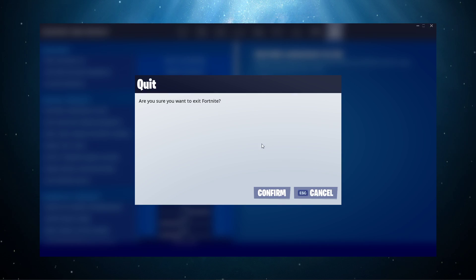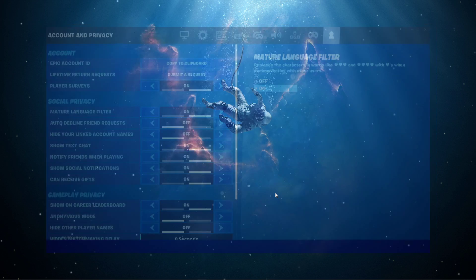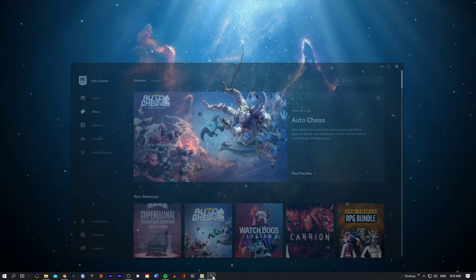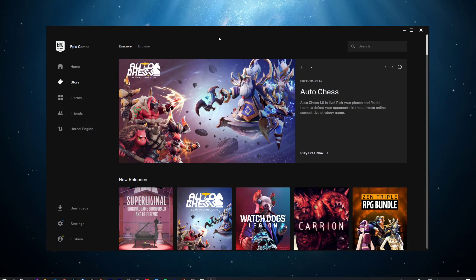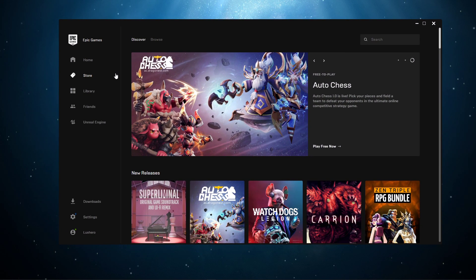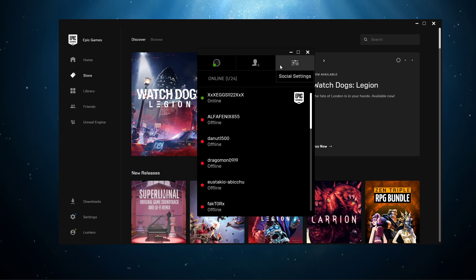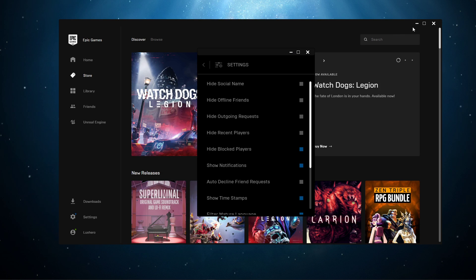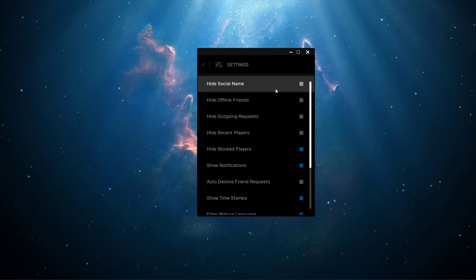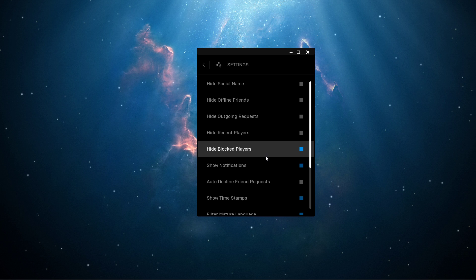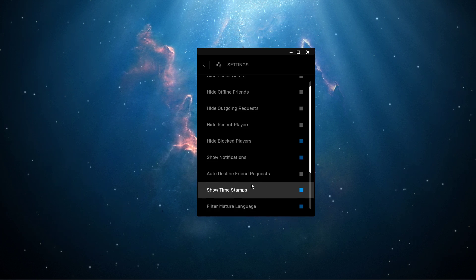When this is done, you can close the game and open up your Epic Games Launcher. Here select friends on the left-hand side, and here in your social settings, you should make sure that your sent and received friend requests will show up on this window.